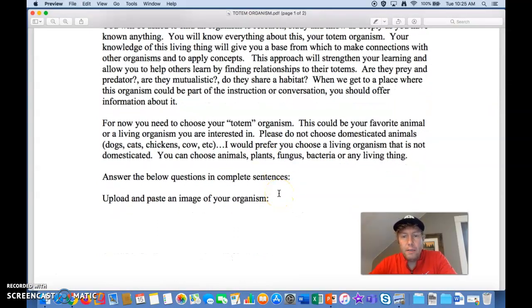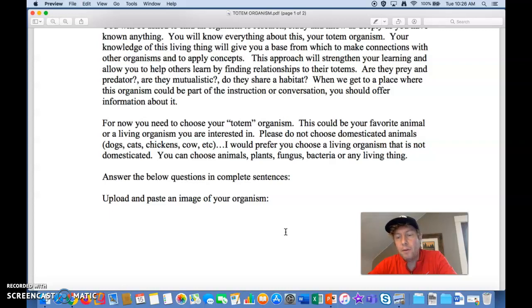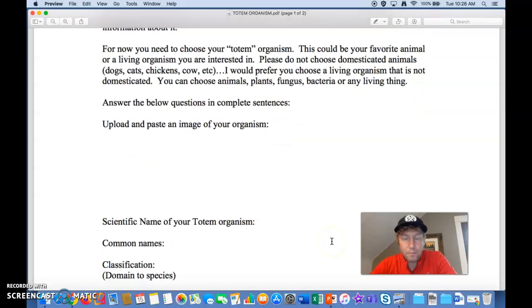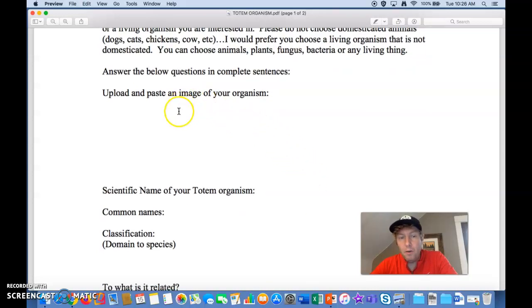For now, you're going to choose your totem organism. This could be your favorite animal or a living organism you are interested in. Please do not choose domesticated animals like dogs, cats, chickens, or cows — it's more fun if you pick an animal that lives out in the wild. But you could also pick a tree, a fungus, a protist, or a deep sea creature. These need to be real, and I prefer if they're not extinct — so not dinosaurs, although those are cool to learn about too. When I was your age, my favorite animal was a cheetah in the feline family. Upload or paste an image of your organism so I can see it.